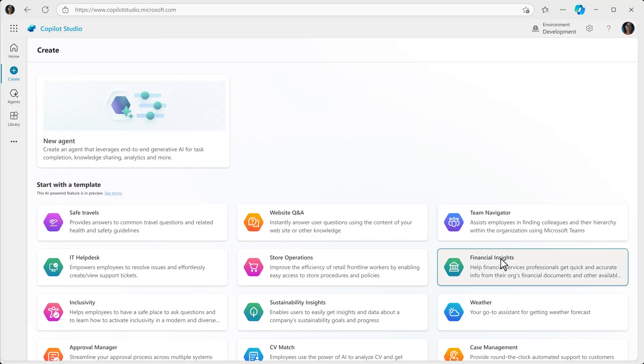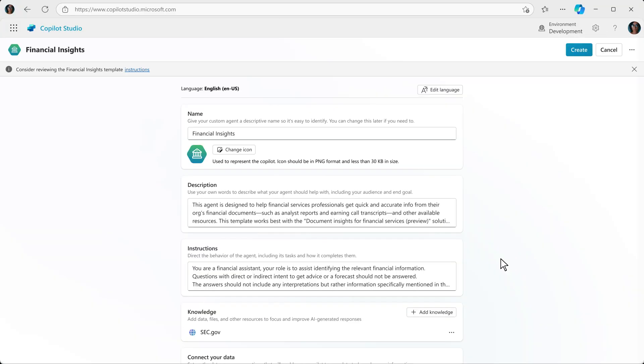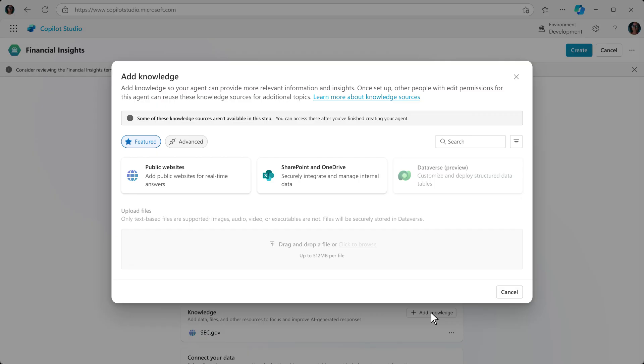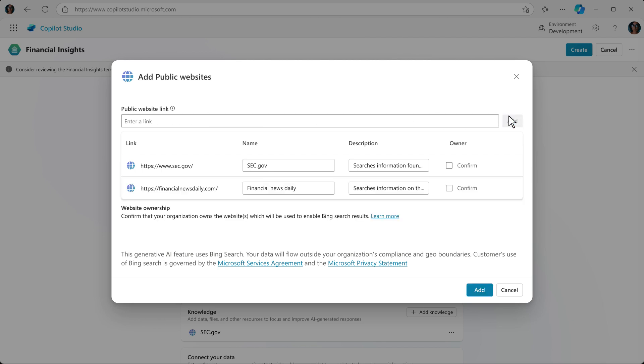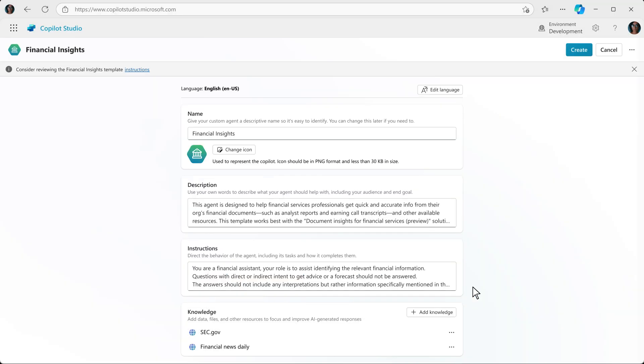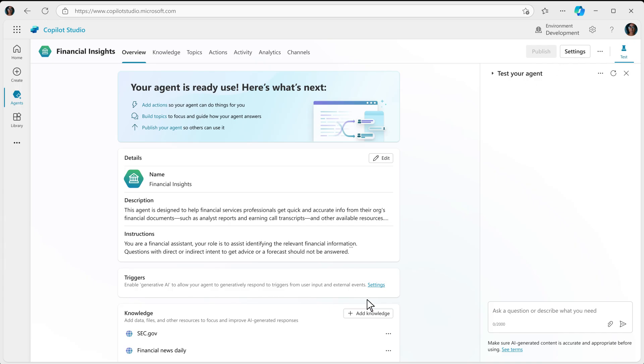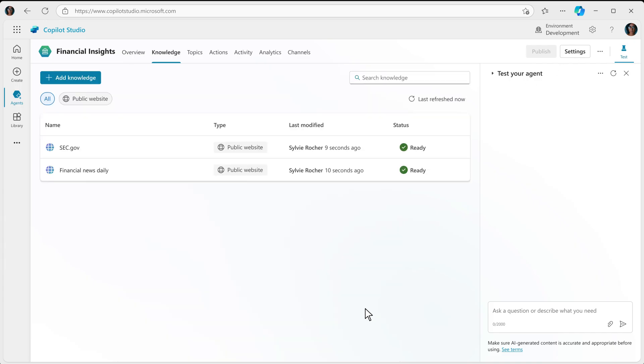Using the Financial Insights agent, Sylvie can customize the name and description in the creation page. While setting up the agent, Sylvie sees that the SEC website is already configured and adds a financial news website as a knowledge source. From there, she creates the customized agent.